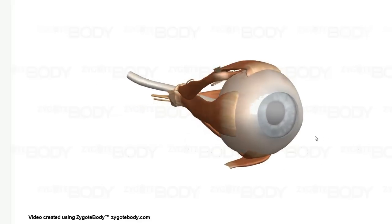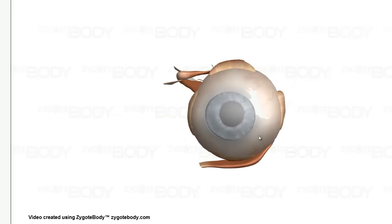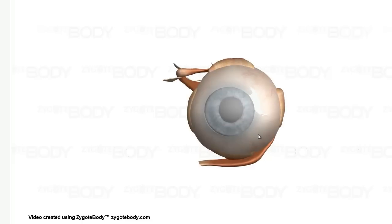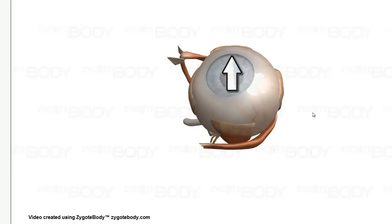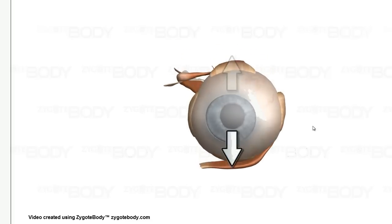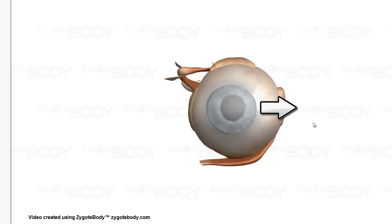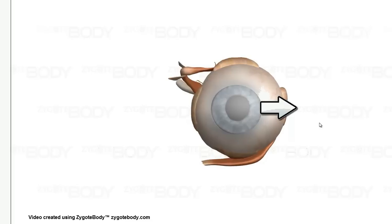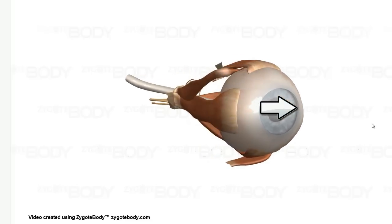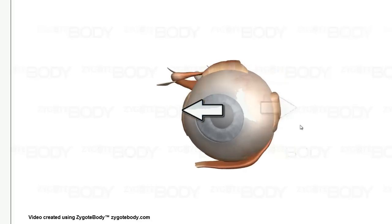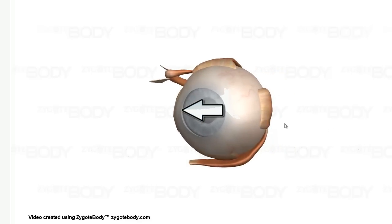The actions of the superior, inferior, lateral, and medial rectus muscles are pretty straightforward. The superior rectus muscle is going to pull the eyeball up or superiorly. The inferior rectus is going to pull the eyeball down or inferiorly. The lateral rectus muscle is going to abduct the eye. And the medial rectus muscle is going to adduct the eye, or look toward the nose.